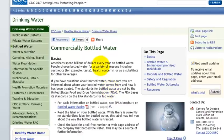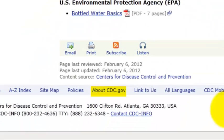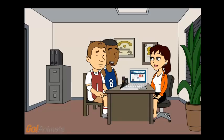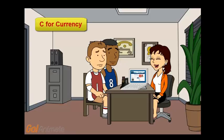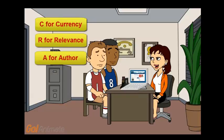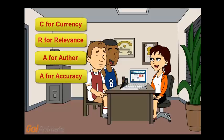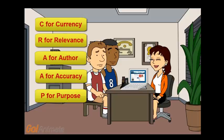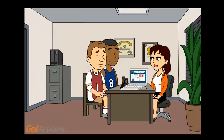Last, look for the website's purpose — they should have an About Us link. It's hard to remember, but you can remember it like this: C, R, A, A, P. C for currency, R for relevance, A for author, A for accuracy, and P for purpose. Oh, that's easy! Do you remember it?